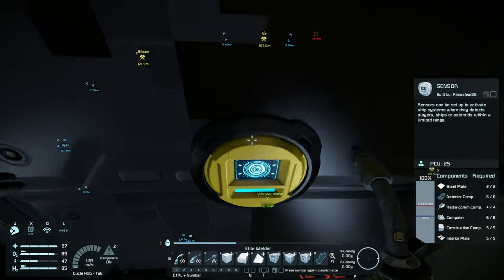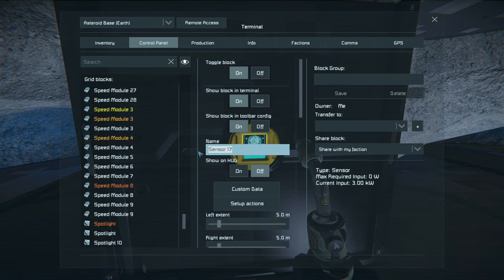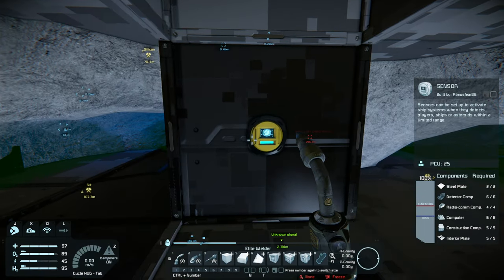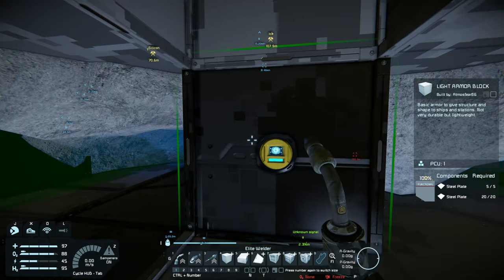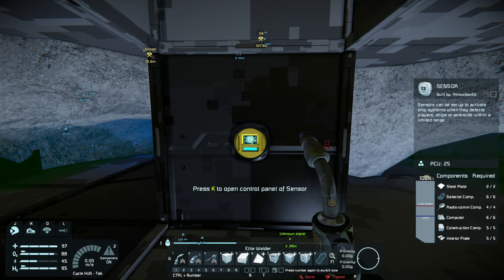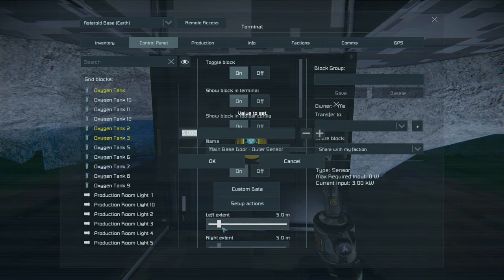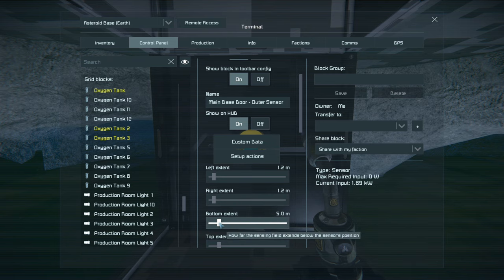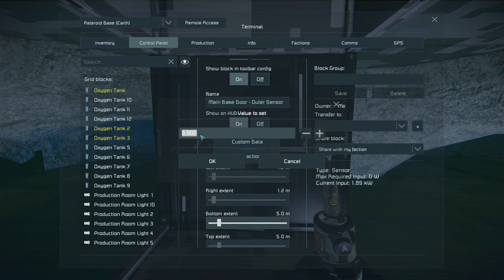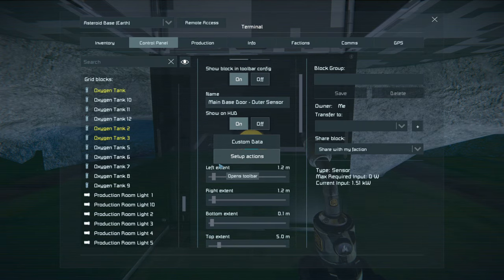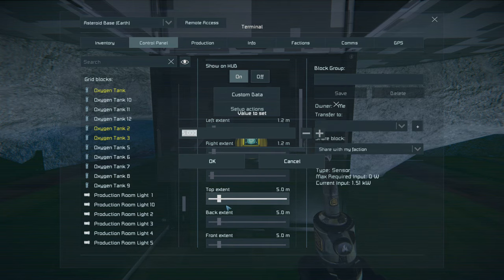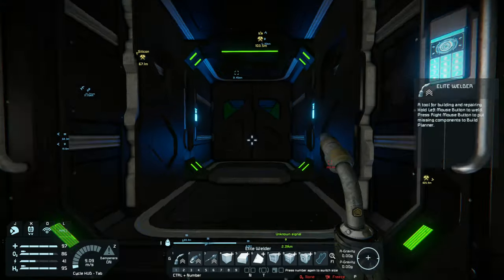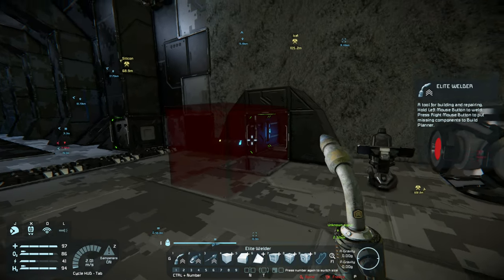Now that we have the sensor placed, go into the control panel and give it a name. Then we'll start setting up the extents of this sensor. Because it's sitting in the middle of one large grid block — a large grid block is 2.5 metres wide, 2.5 by 2.5 by 2.5 — we want to set the left extent to 1.25 metres and the right extent to the exact same. We also want to set the bottom extent, which is downwards from the sensor, to 0.1, and then set the top extent to about 6.5 metres. Now you can see it is roughly one block above.